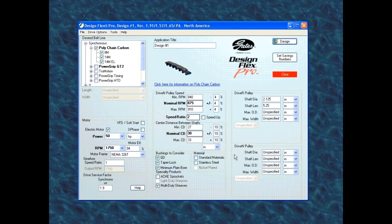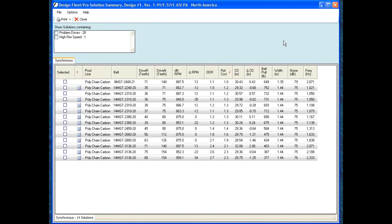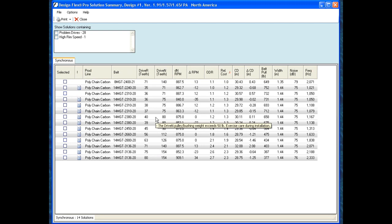Now that I have my information here, I'm going to go to the top right and hit design. In the second window, this is going to show all the options I have for belt drives. These are all the belt drives that work for the parameters I gave in the first window.